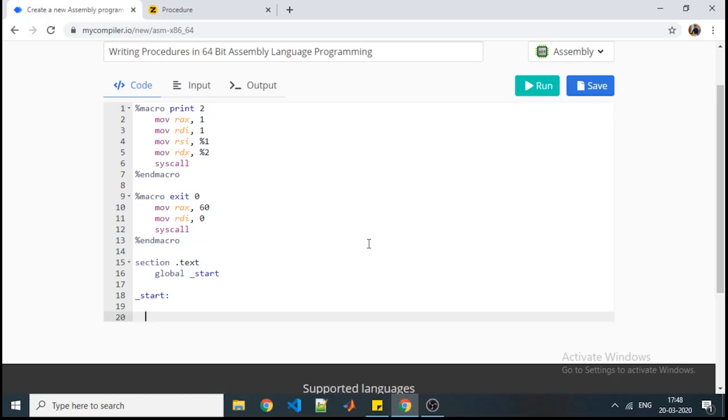Dear students, welcome to the assignment where we are going to see how to write a procedure in 64-bit assembly language programming.